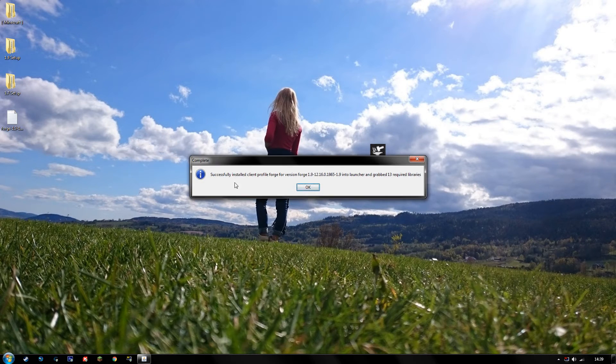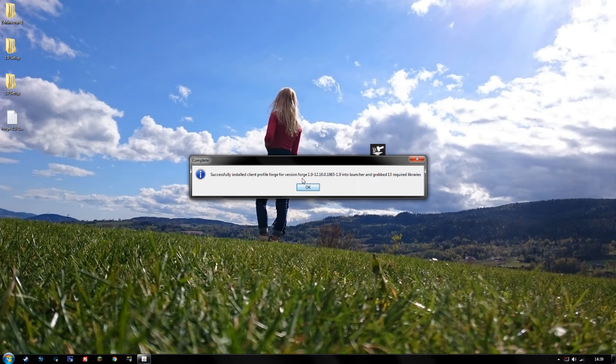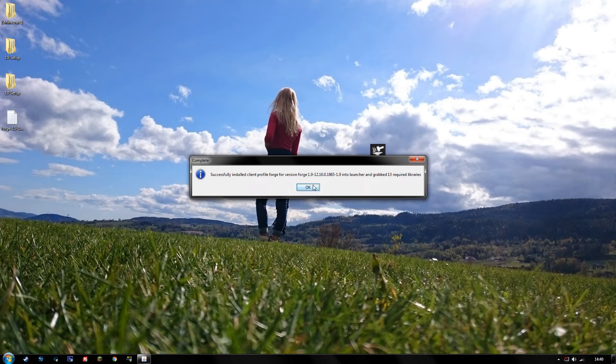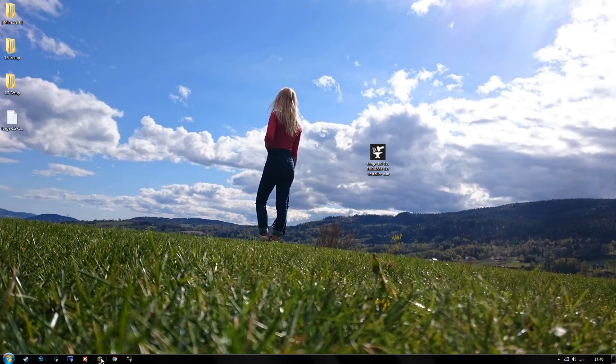Alright, successfully installed client profile Forge for version Forge, a lot of numbers, and we're good. Hit OK. Now you want to start your game up.